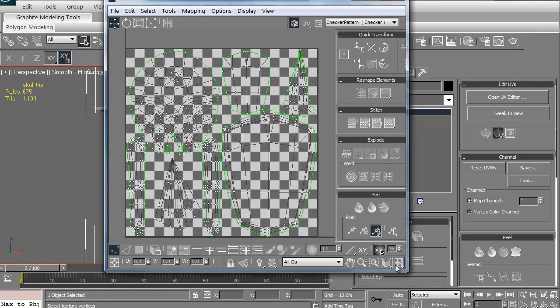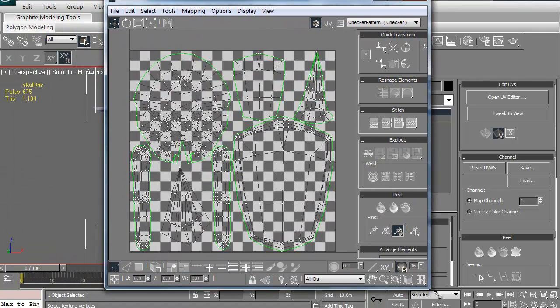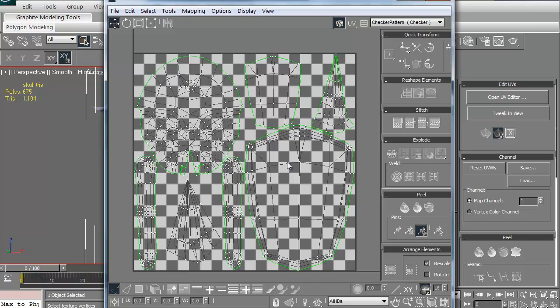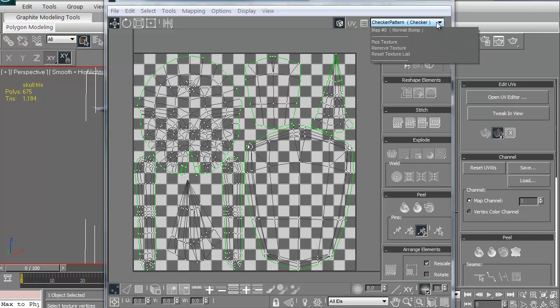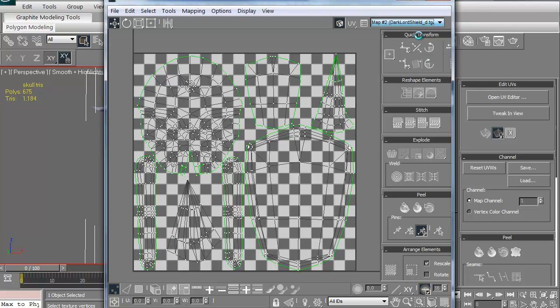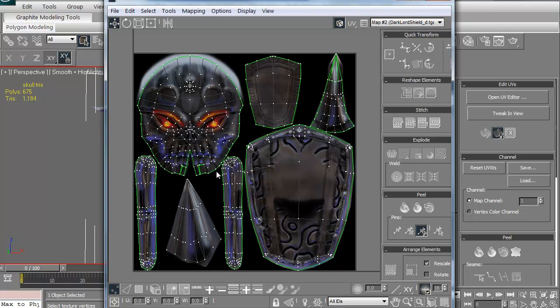This is our UV texture editor. This is what it comes up as default. This might be hard to see some of the stuff on the checkerboard background. Let's just go ahead and add the texture that's for this particular model. I'm just going to go up to this pattern right here. See it says check pattern. I'm going to click it and I'm just going to add in the diffuse color. There we go.